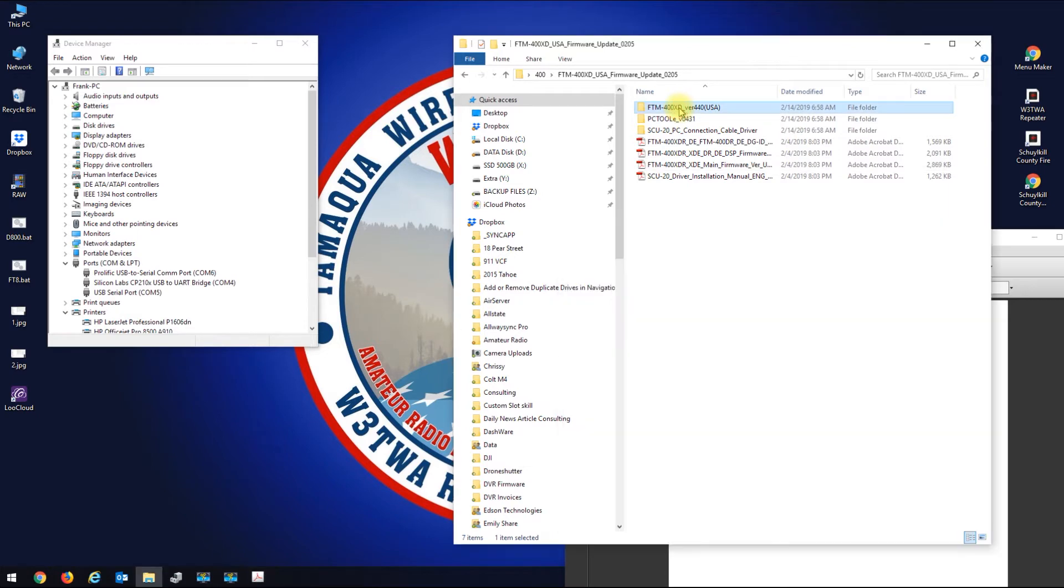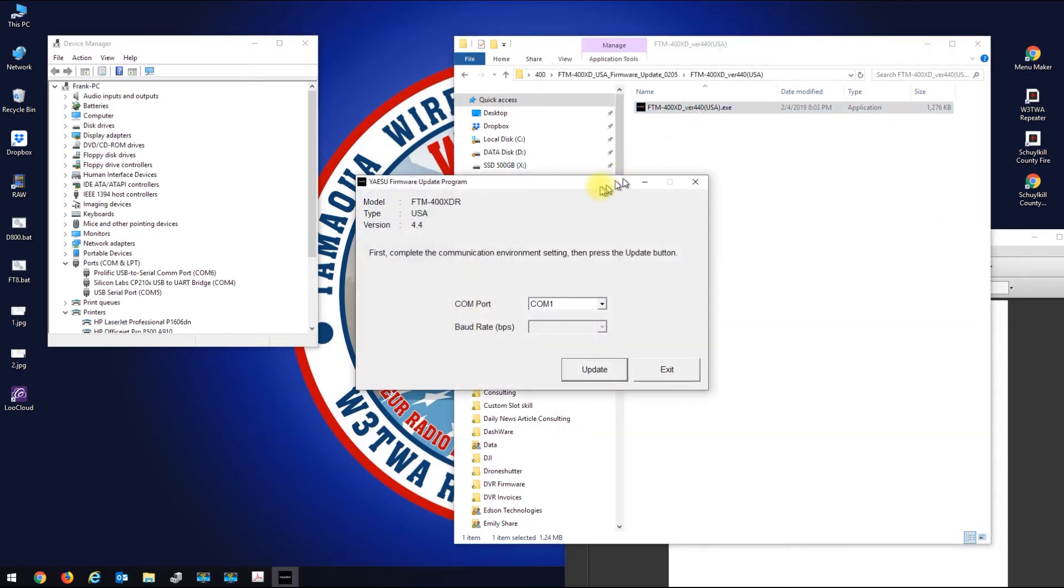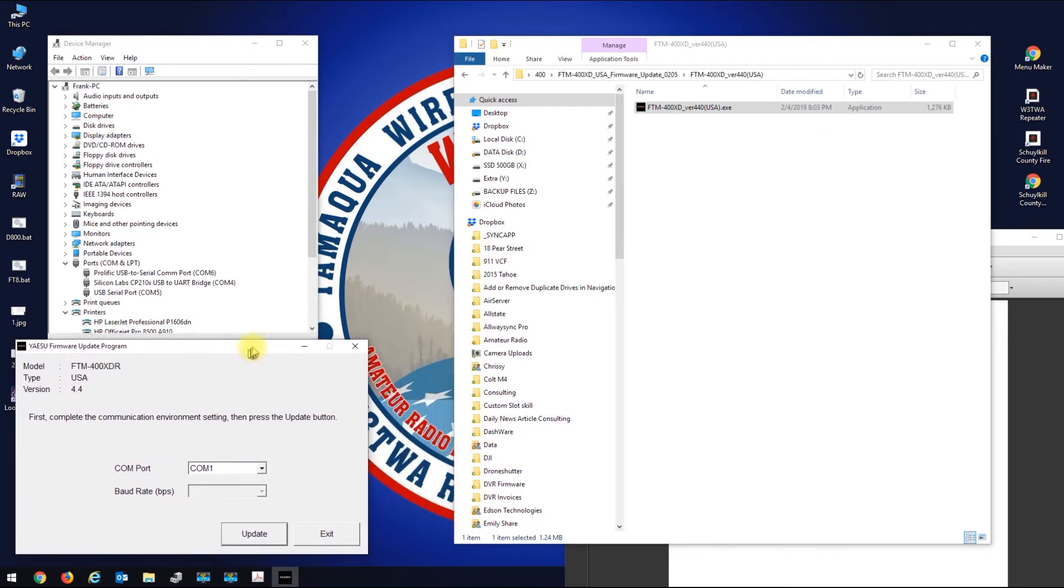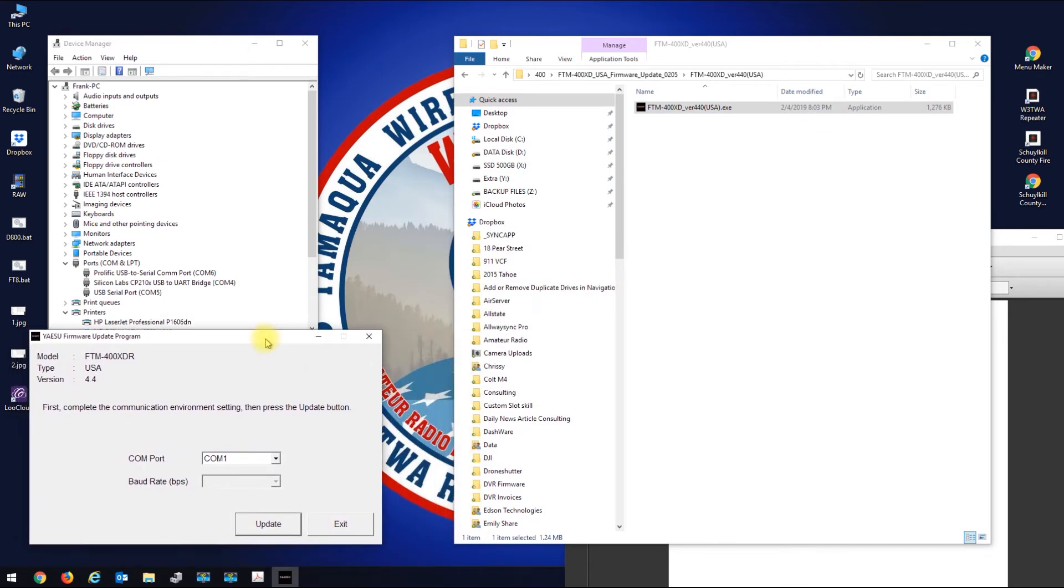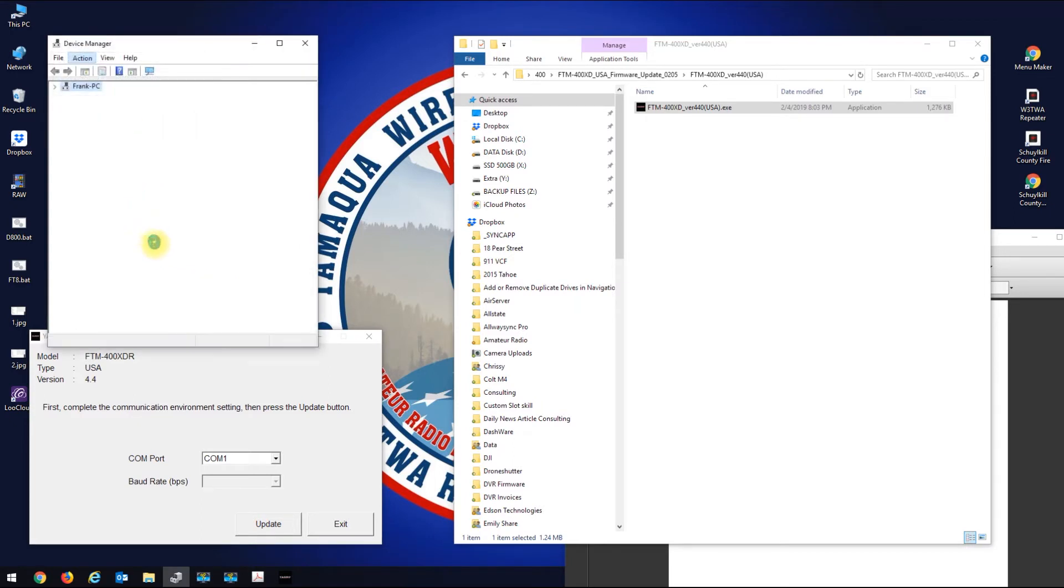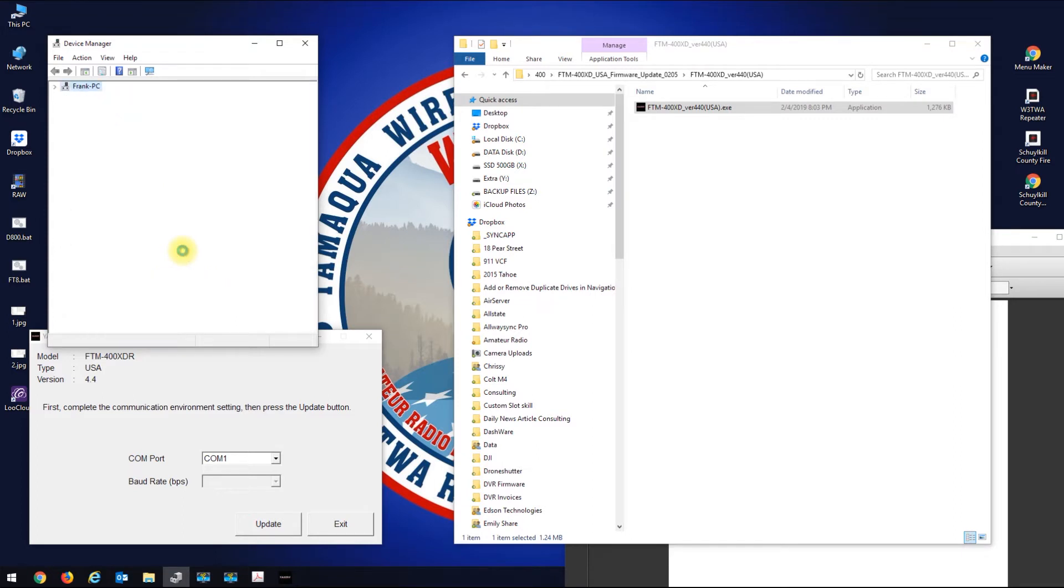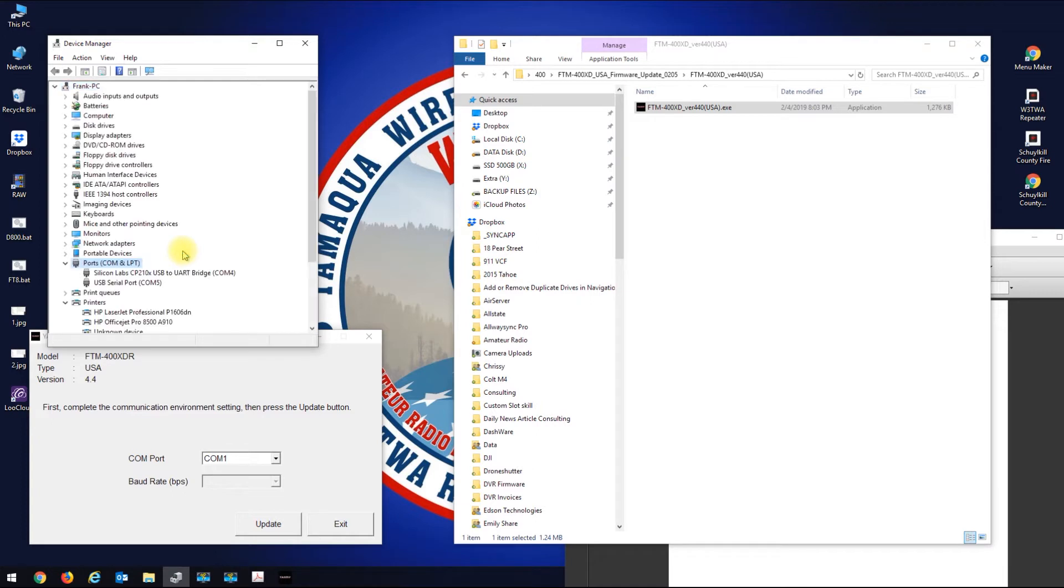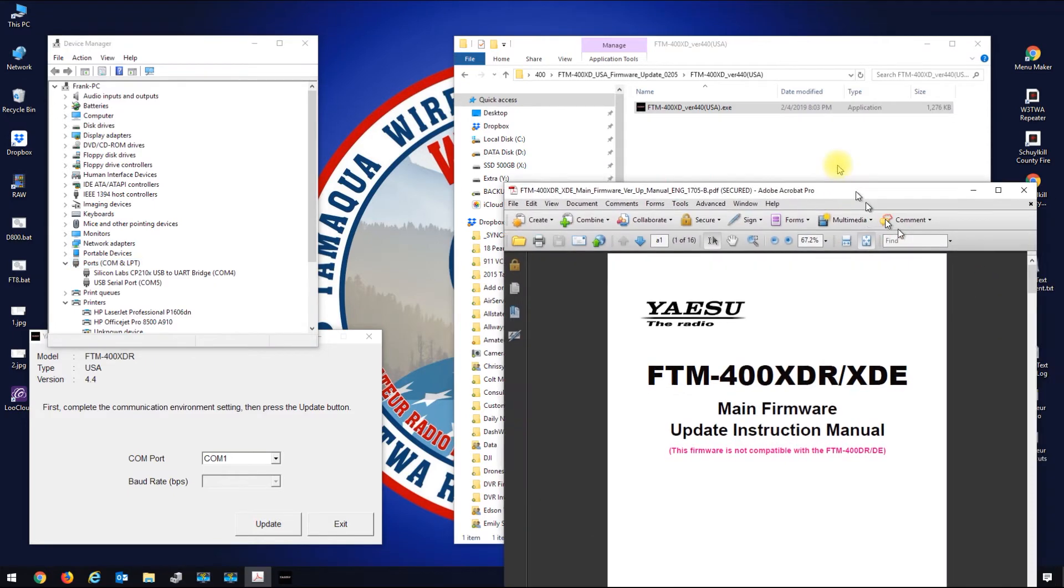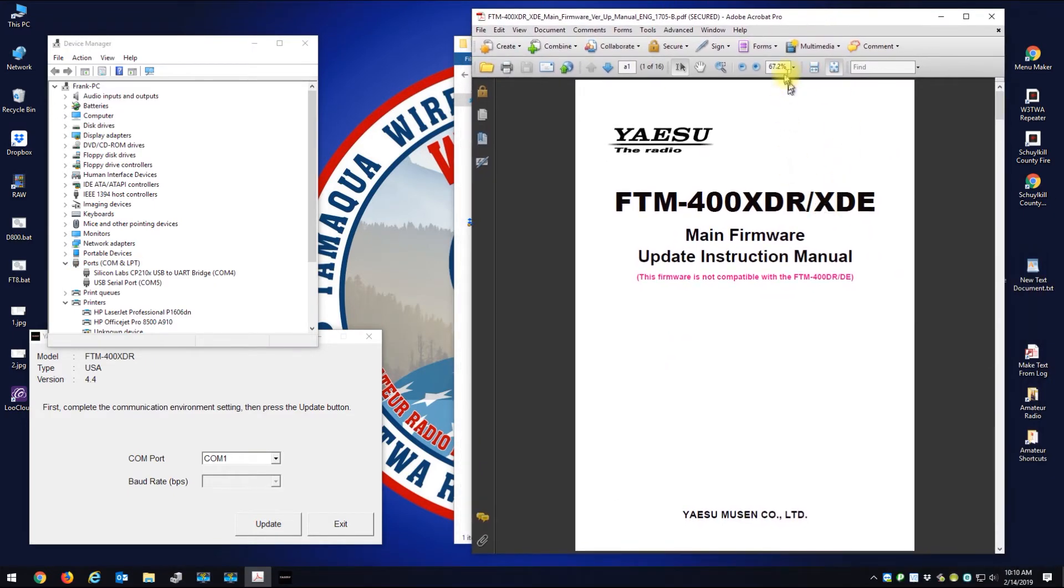So let me open up the instructions and let me open up the main firmware USA. Double click that, let's move that to here. And let me just do a scan for hardware changes. Okay, so everything's disconnected now, so now I got no COM6.